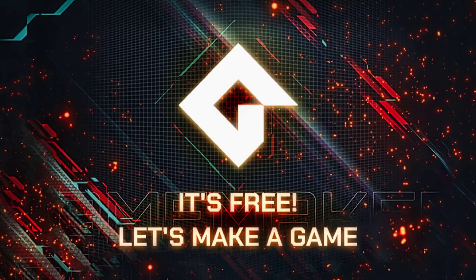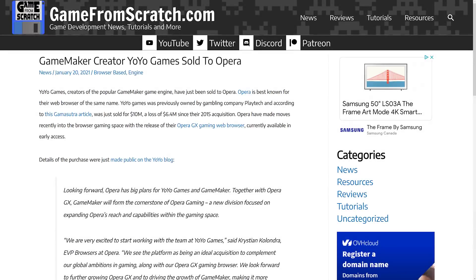That is to say, there is now a free version available, not that GameMaker is now free. We're going to look at exactly what that means in a few minutes, but truthfully this is something that has been so overdue. The fact that you only had a time-limited trial — before that you had nothing at all, you just had to buy it on faith — seemed a little silly. Now there is a free edition, and this all kind of started when Opera bought them.